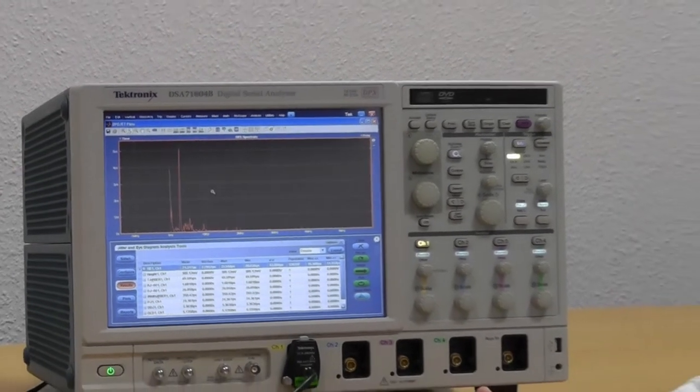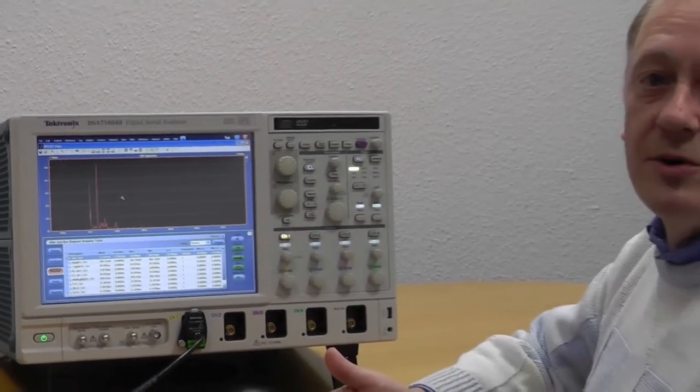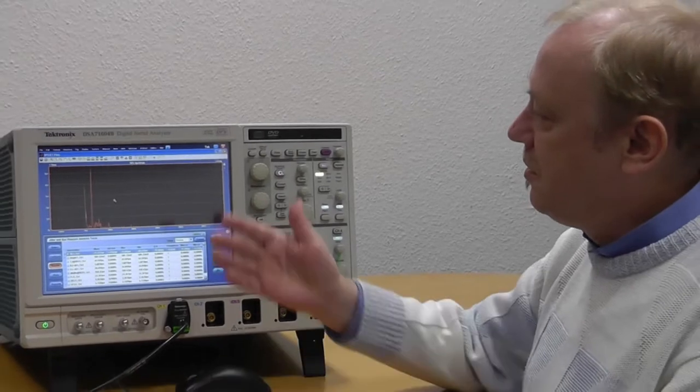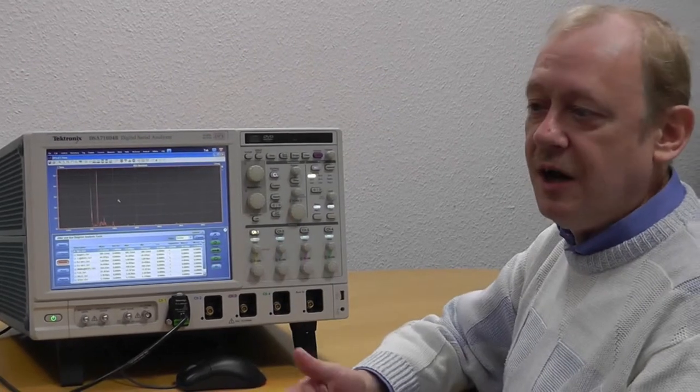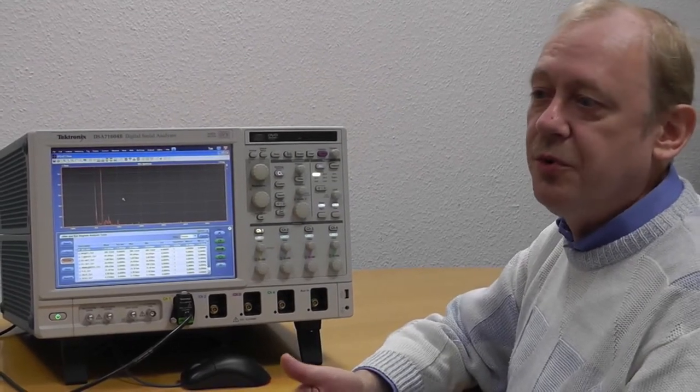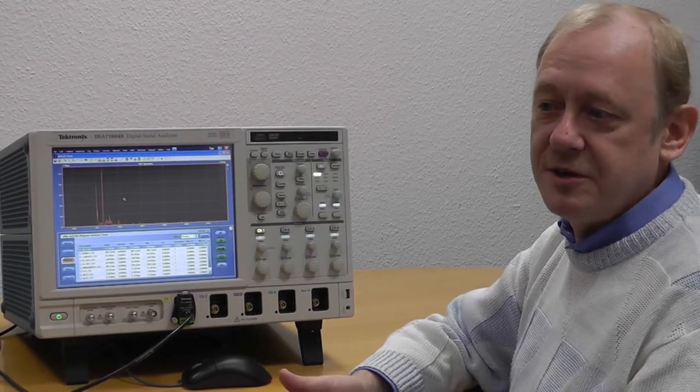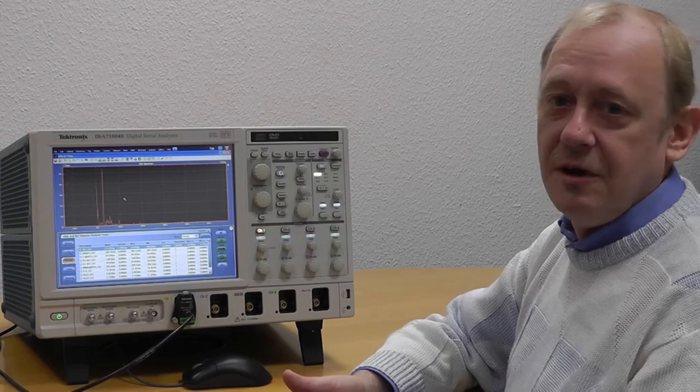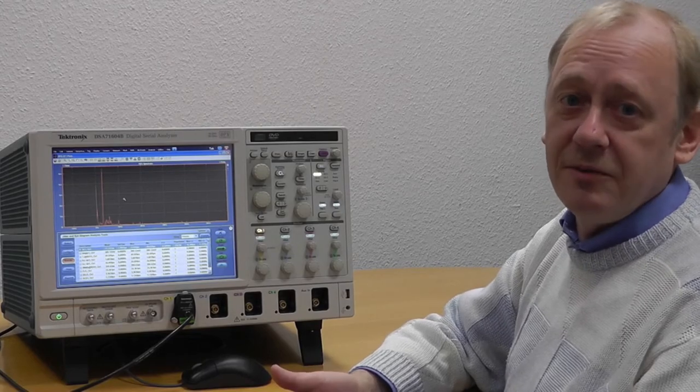It's a power supply, and the power supply introduced the highest number of jitter to a 2.5 gigabit signal. Did you expect that?